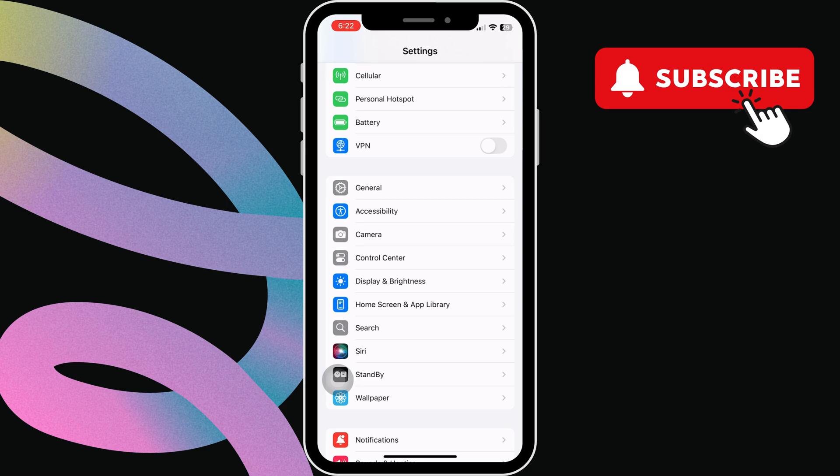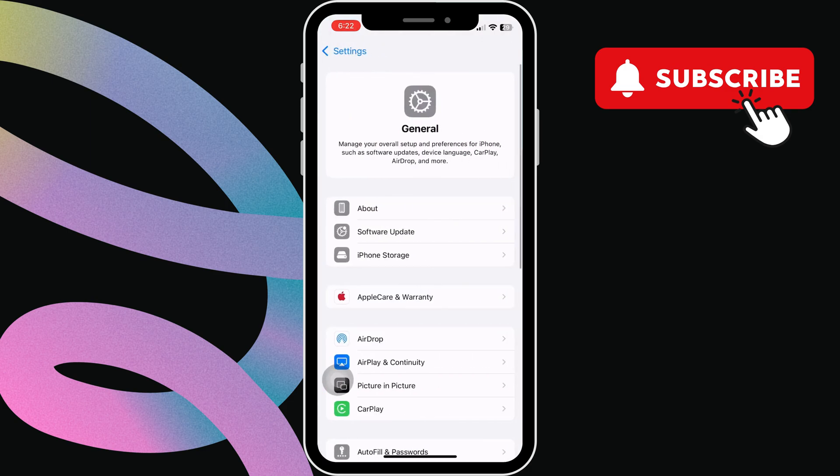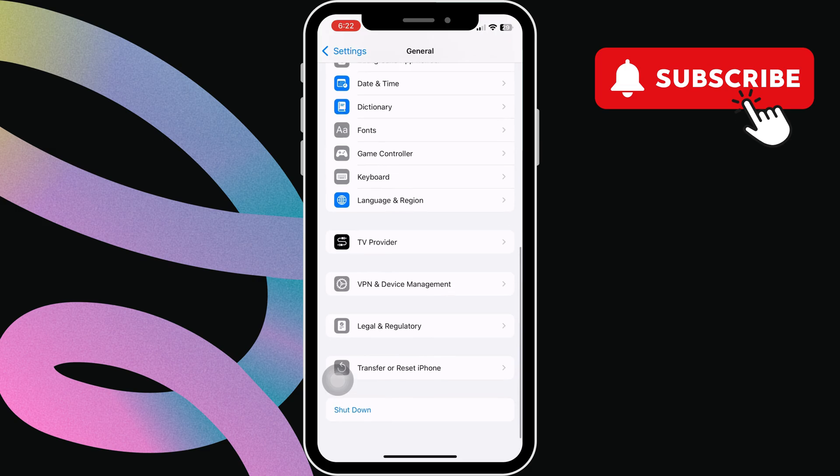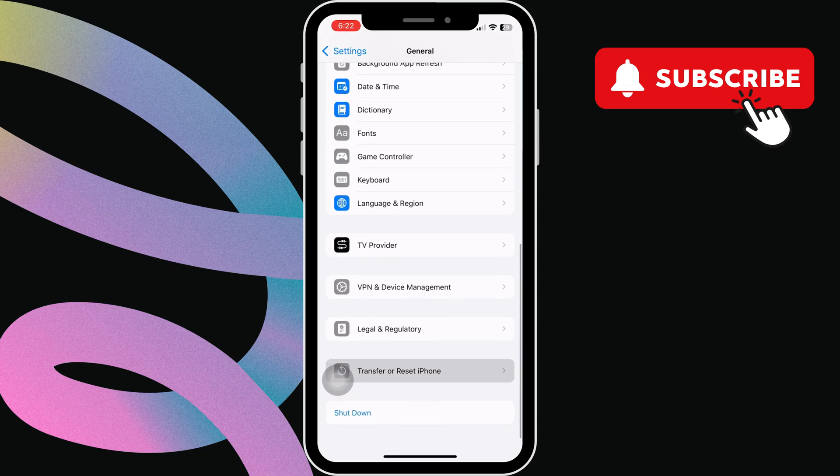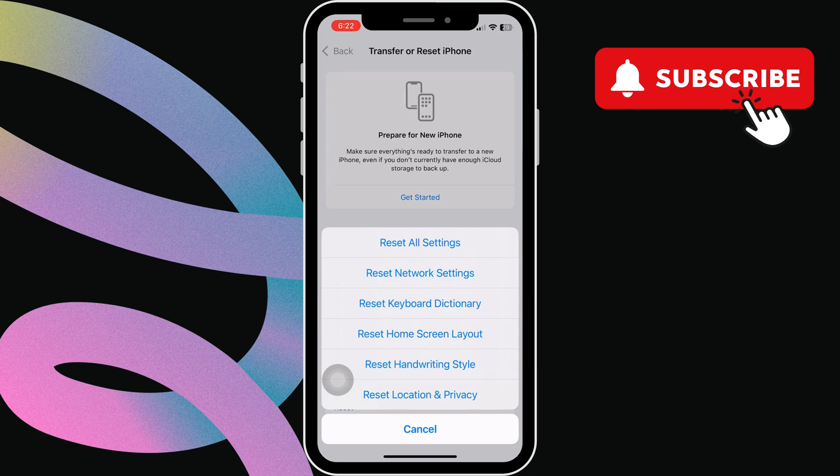To do that, go back to the settings app and tap on general. Now, scroll down and tap on transfer or reset iPhone. Here, tap reset at the bottom. Then, select reset all settings and follow the on-screen prompts.